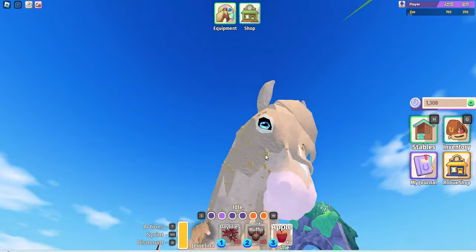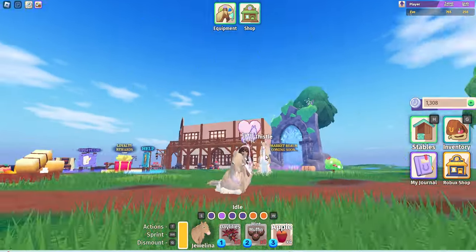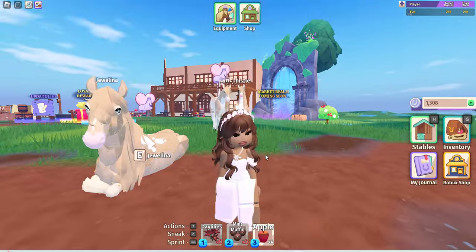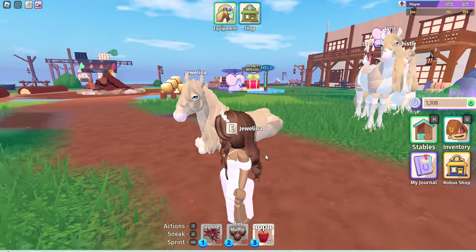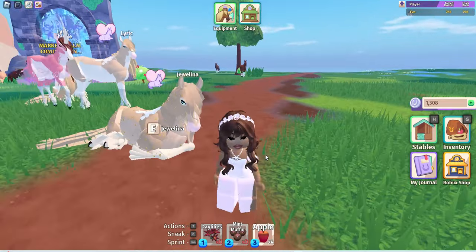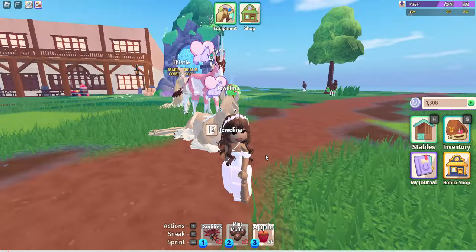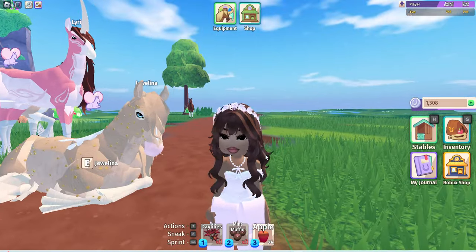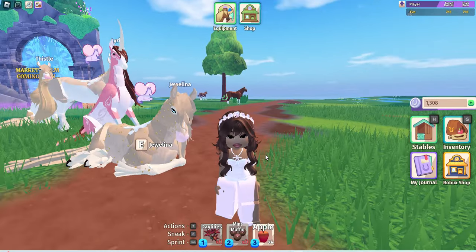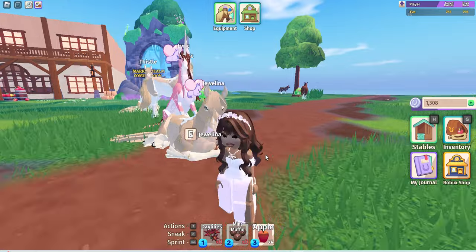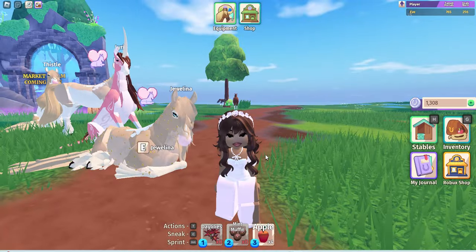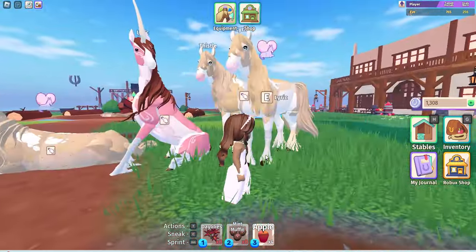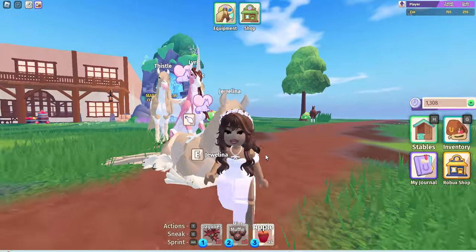Hello guys, welcome back to my channel. Today I'm going to be giving you a very different tutorial, and this is actually for players who want more of the RP experience. I'm going to show you how to take beautiful pictures and enjoy the full experience in Horse Life. So those of you who like to take screenshots of your horses and different pictures, this is the video for you.